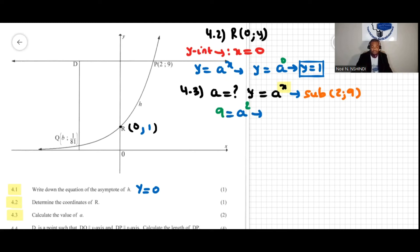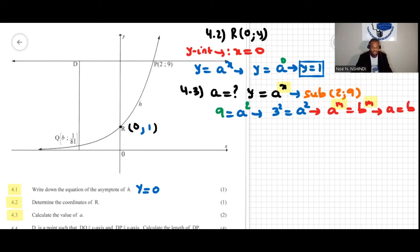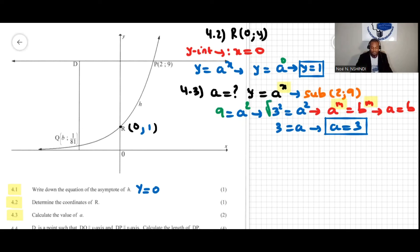To solve 9 = a squared, we write in terms of prime factors: nine is three squared, so a squared equals three squared. By the math property that if a to the power of m equals b to the power of m then the bases are equal, we get a equal to three. Alternatively, you can square root both sides to get a equal to three. It must be positive three because the exponential function is increasing.